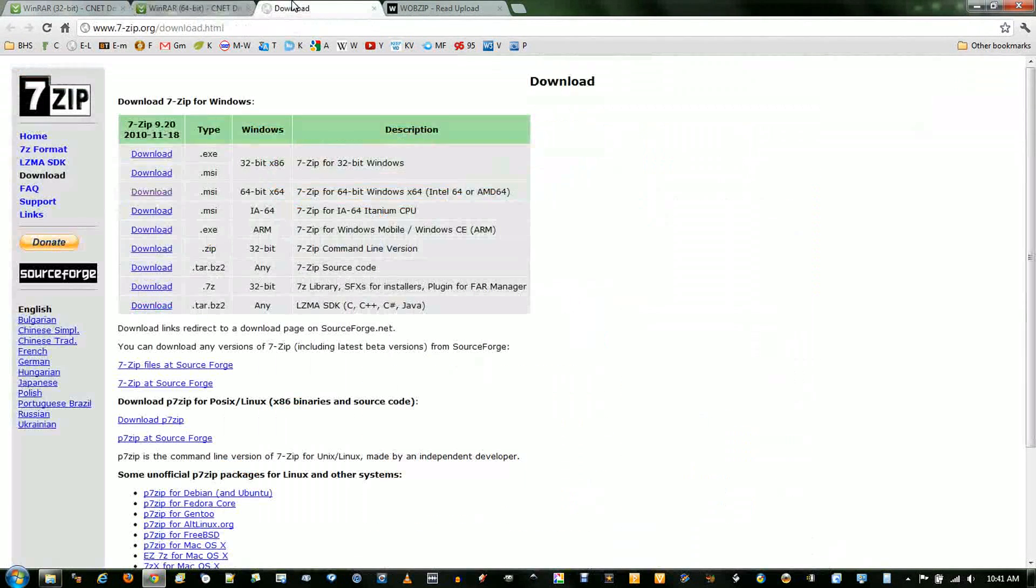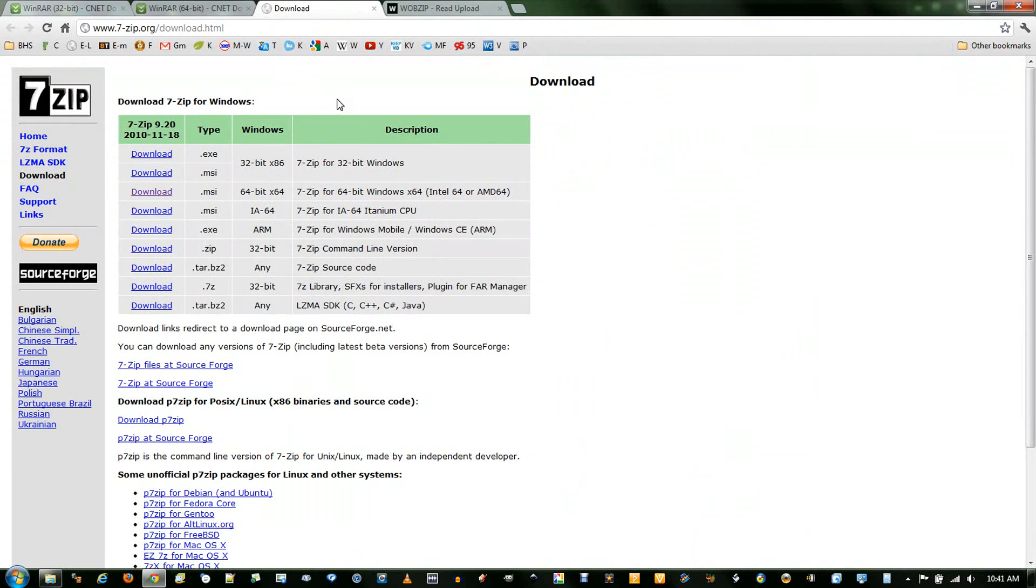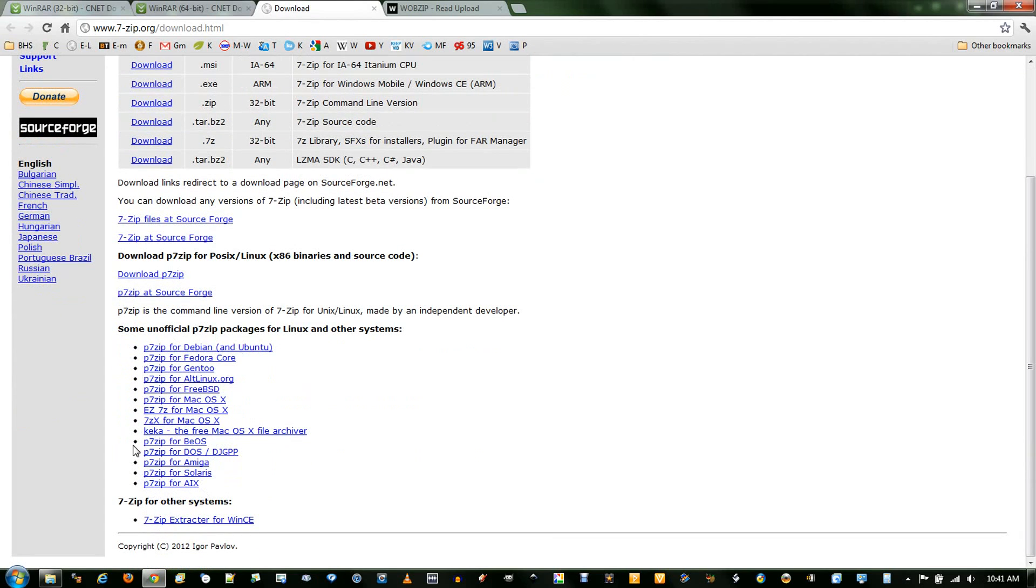Another popular one is 7-Zip. It's open source and everything, available for multiple operating systems, and Mac as well.